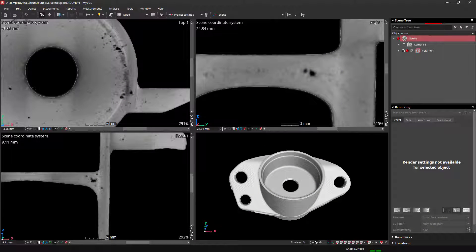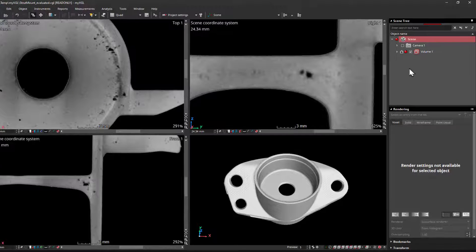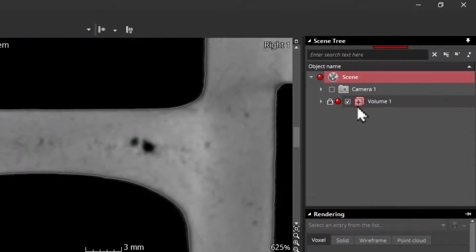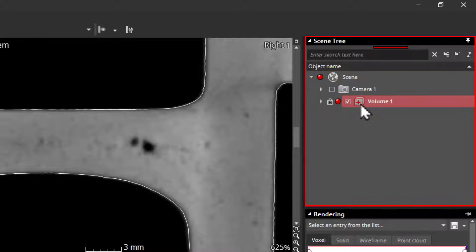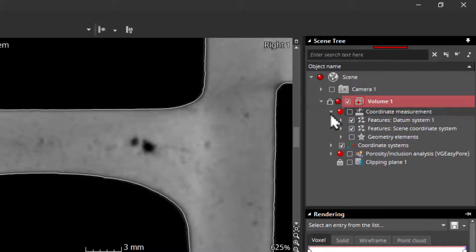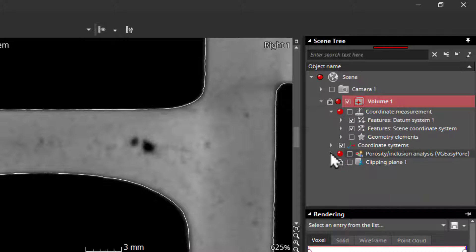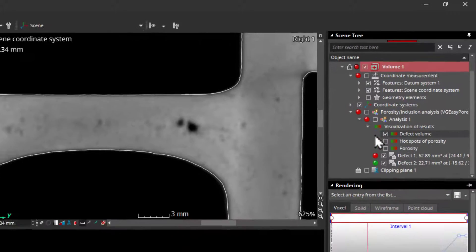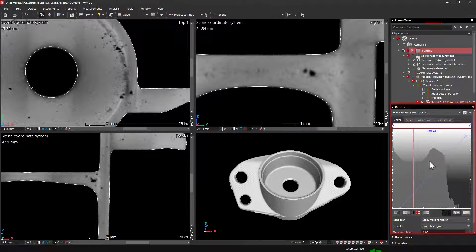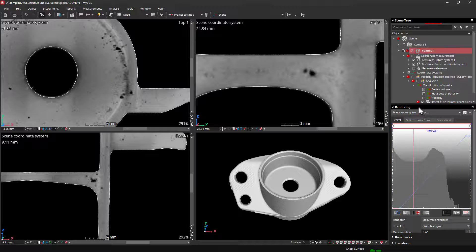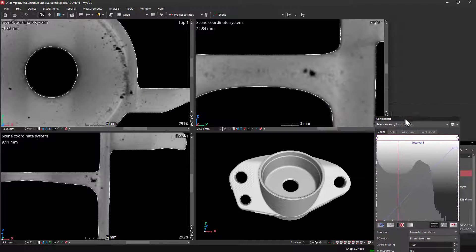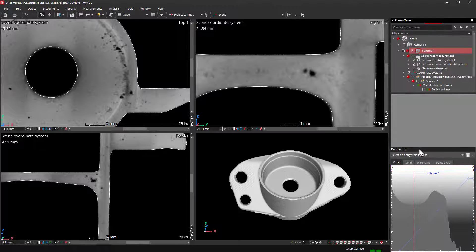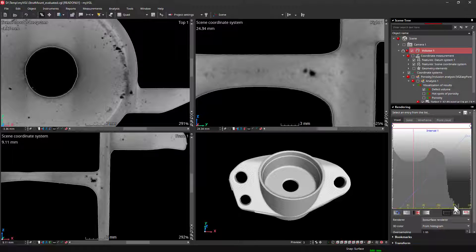Now, I would like to improve the contrast to better visualize the existing structures of the dataset. To do this, I first select the volume object here in the scene tree. You can find all objects and associated analyses here in the scene tree. After selecting the volume, you can now see its histogram in the rendering tool. This shows all the gray values of the dataset. Typically, we have the darkest voxels on the left and the brightest voxels on the right, and the vertical axis represents the quantity of voxels.